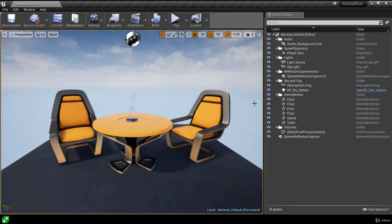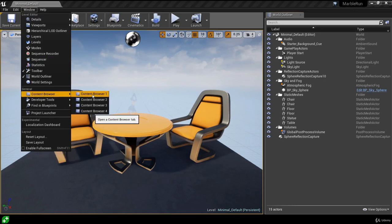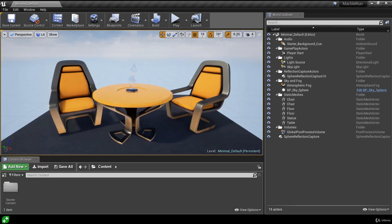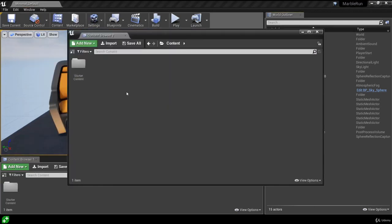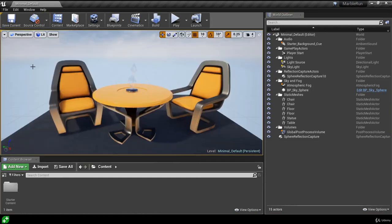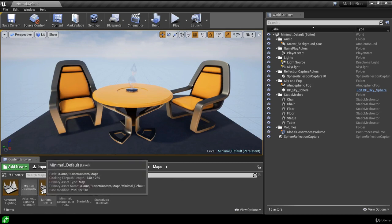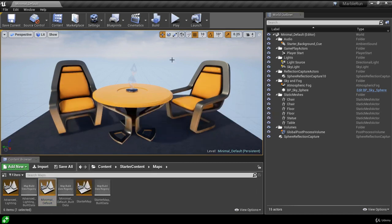We've taken a look at the world outliner and the actors in our level. The Minimal Default level came from the starter content we added. We can view the starter content by opening the content browser from the Window menu — selecting content browser number one. Inside we can double-click the starter content folder, then the maps folder, and we can see this is where the Minimal Default level is stored. Double-clicking it just restores the same level since it's already the current one open.